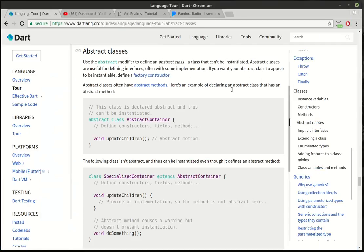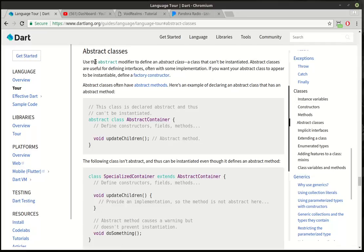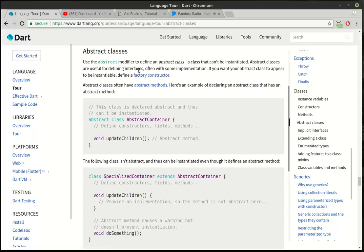We're going to talk about abstraction today. So what is an abstract class? Use the abstract modifier to define an abstract class, a class that can't be instantiated, meaning you can't make an instance of it. Abstract classes are useful for defining interfaces. What is that? What are we talking about here?